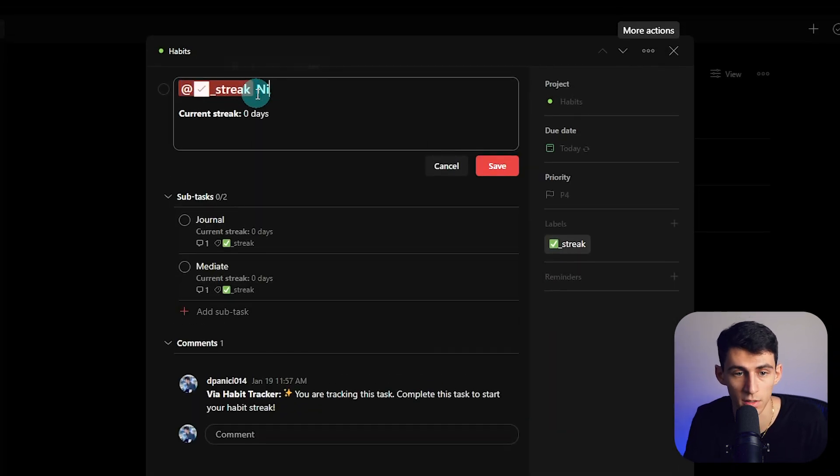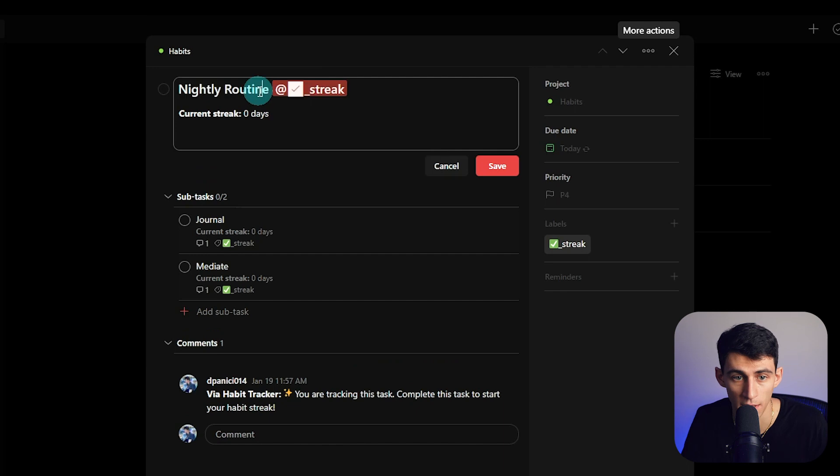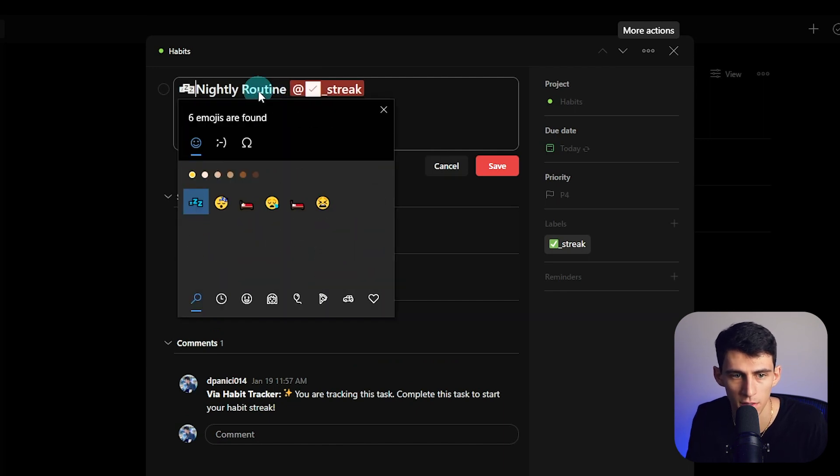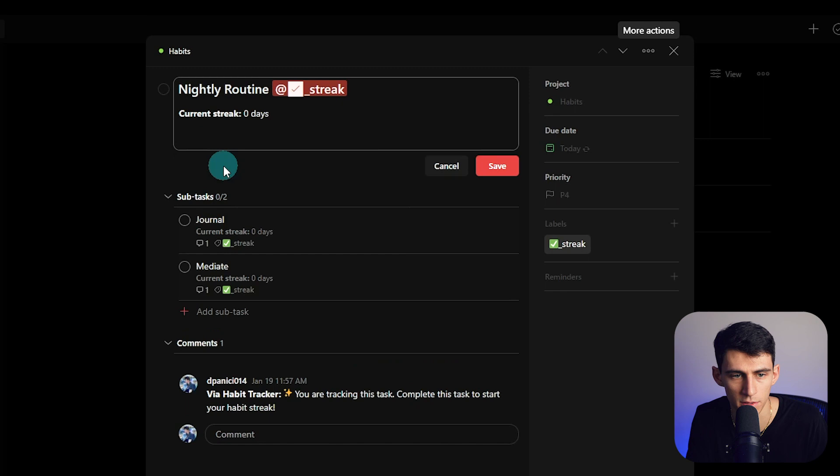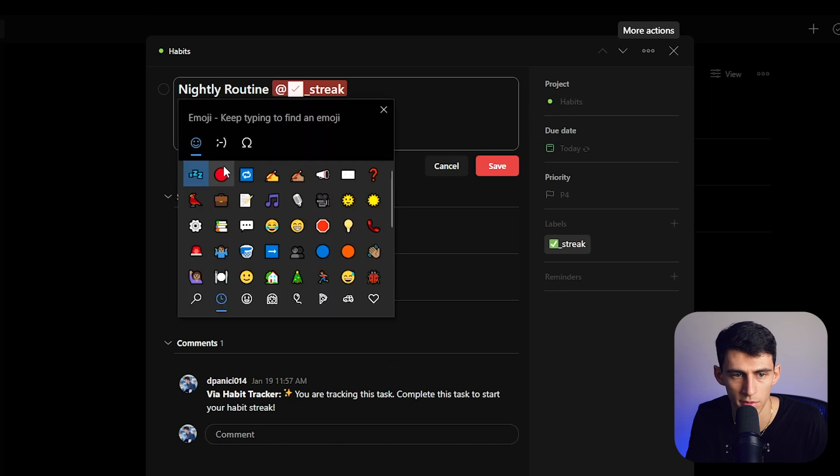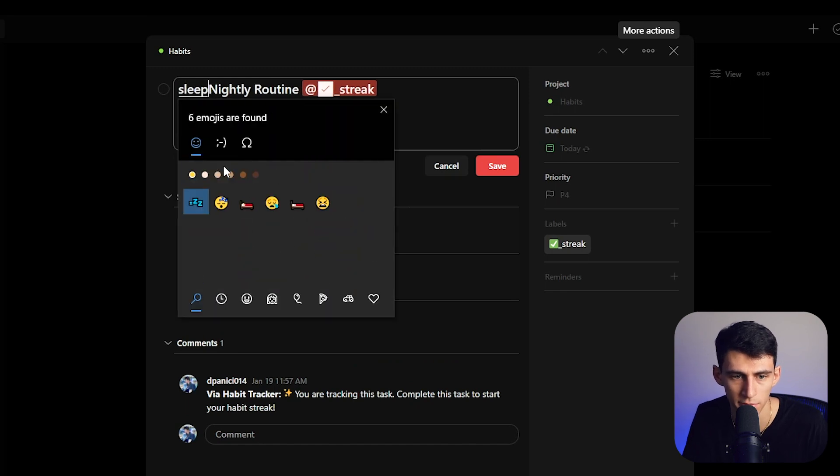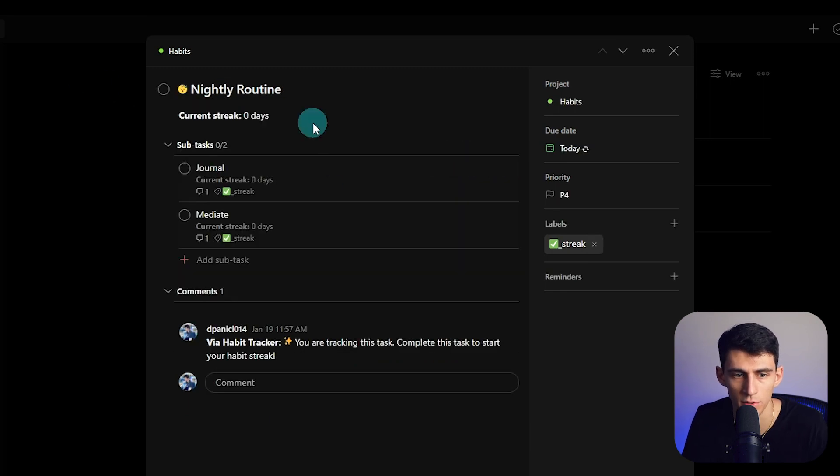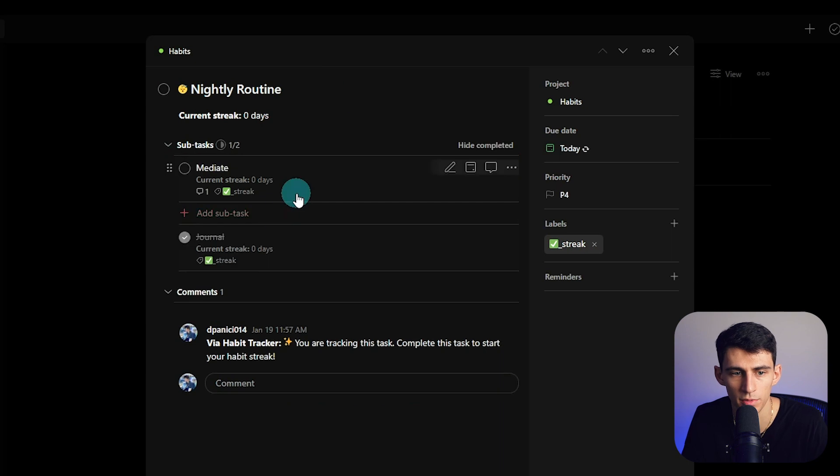And I saw this little trick from Keep Productive where you put a little emoji right here, and I kind of like that. So let's do sleep right here.